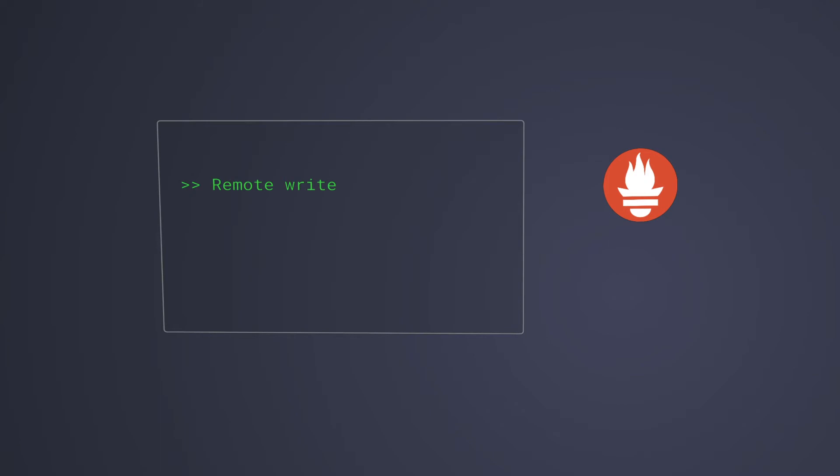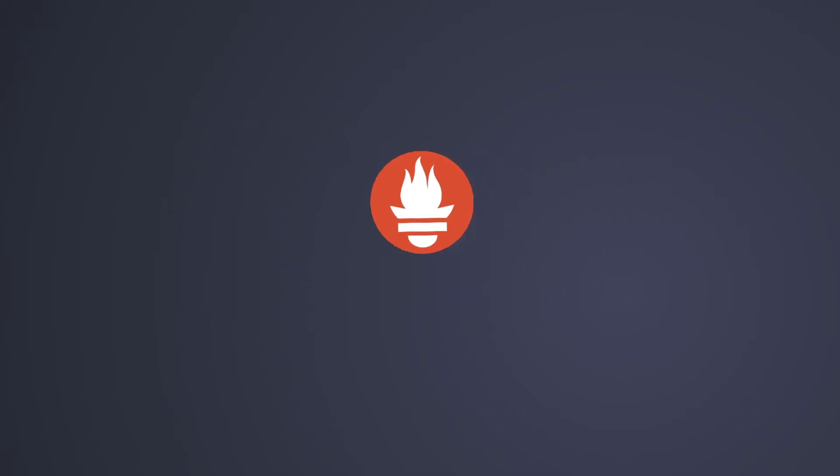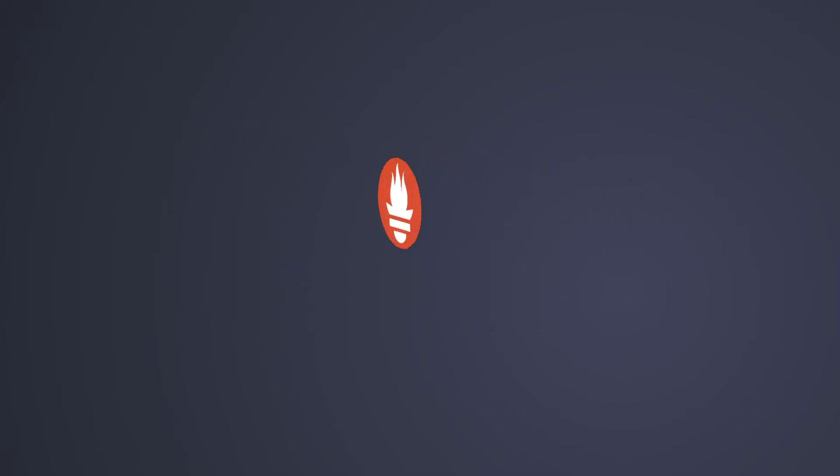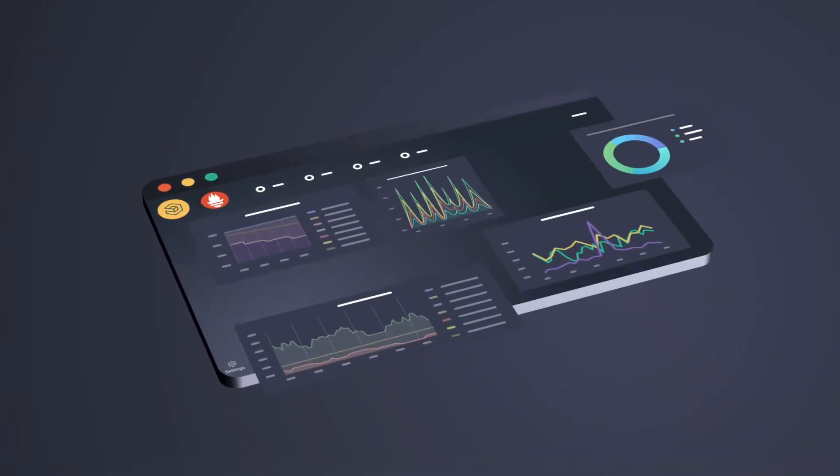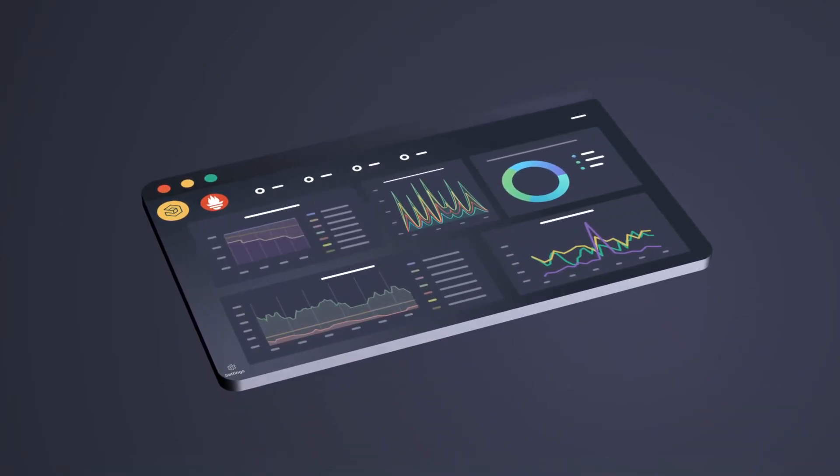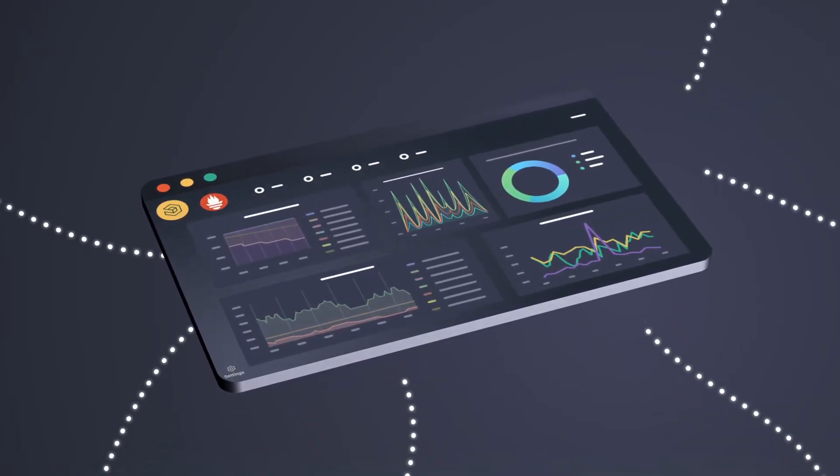But by simply adding a few lines of code to your Prometheus config files, you can forward and centralize all of your metrics on Logs.io's scalable cloud platform for analysis.